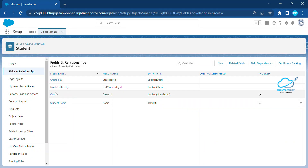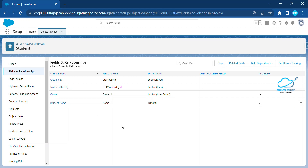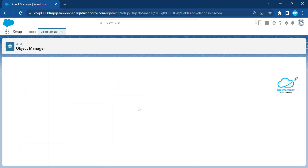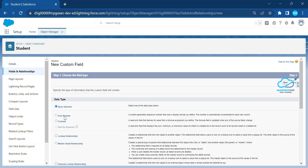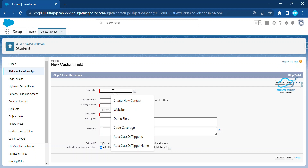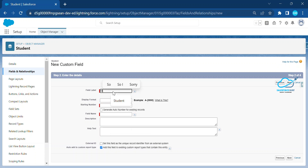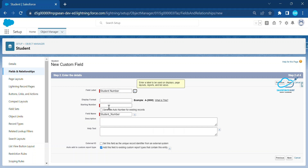Once saved, the object is created. By default we have fields like Created By, Last Modified By, Owner, and Student Name, but I don't have any auto number field. Let me show you how to create that. I'll create a new field inside this object and select the Auto Number data type.